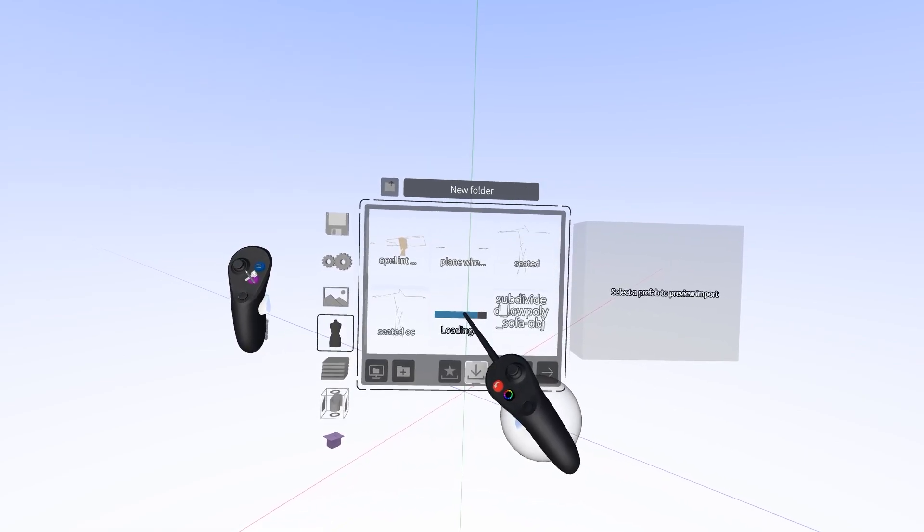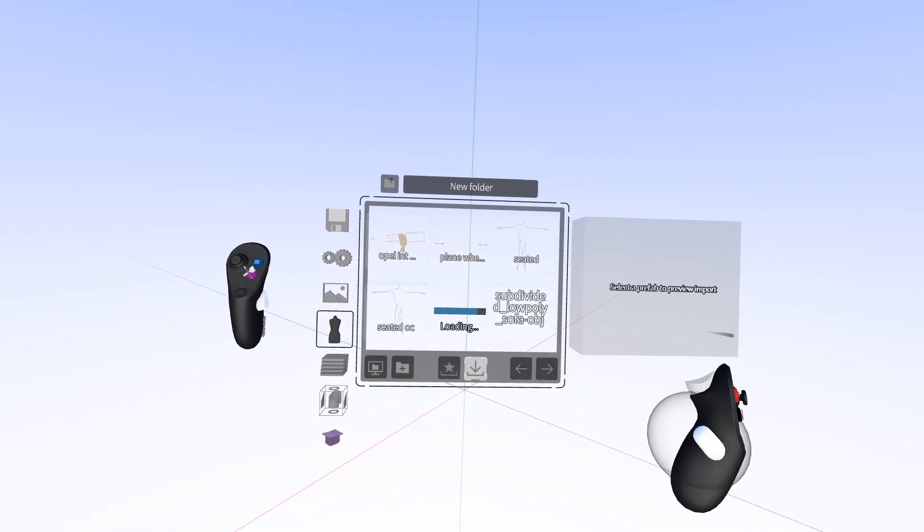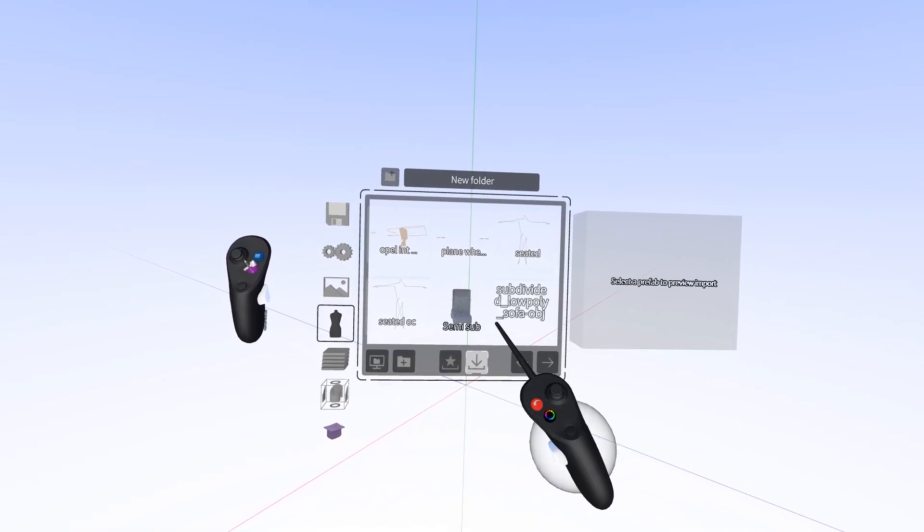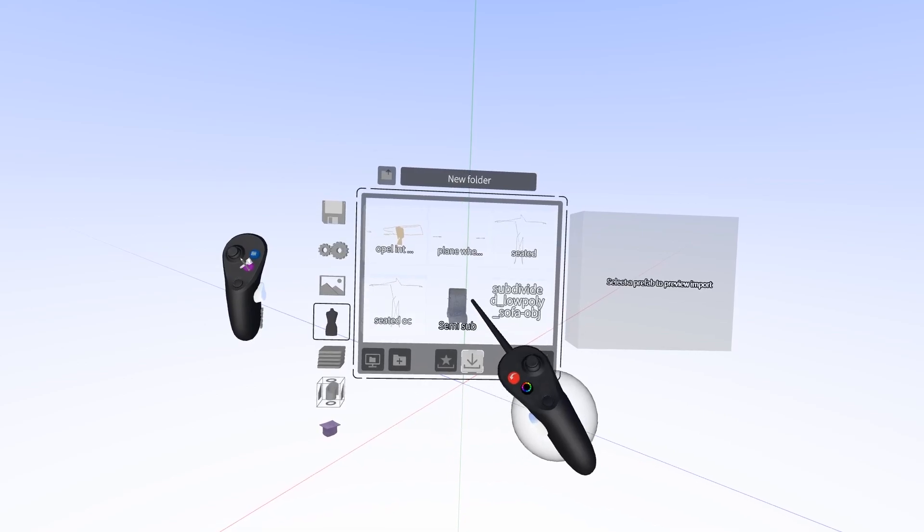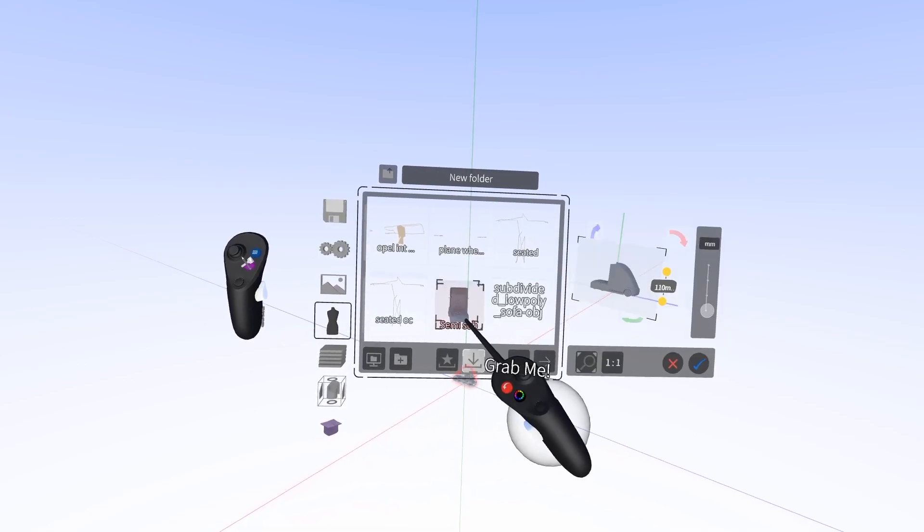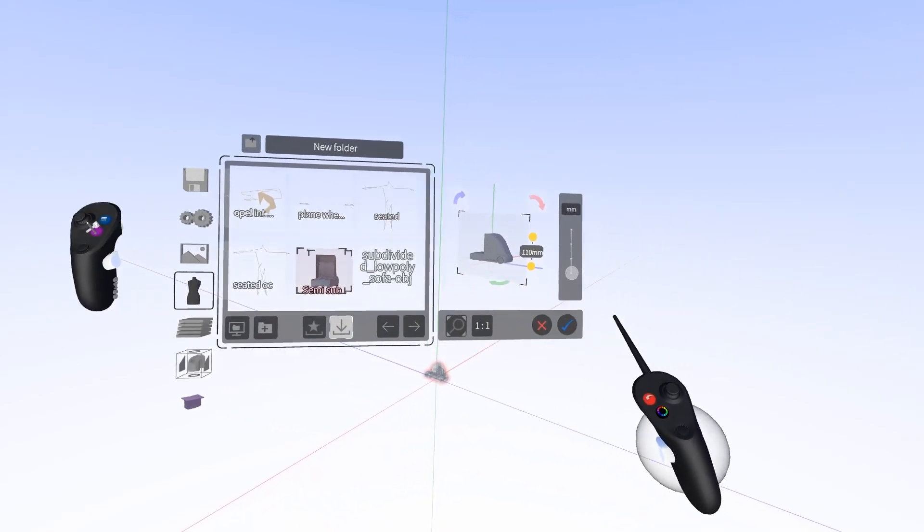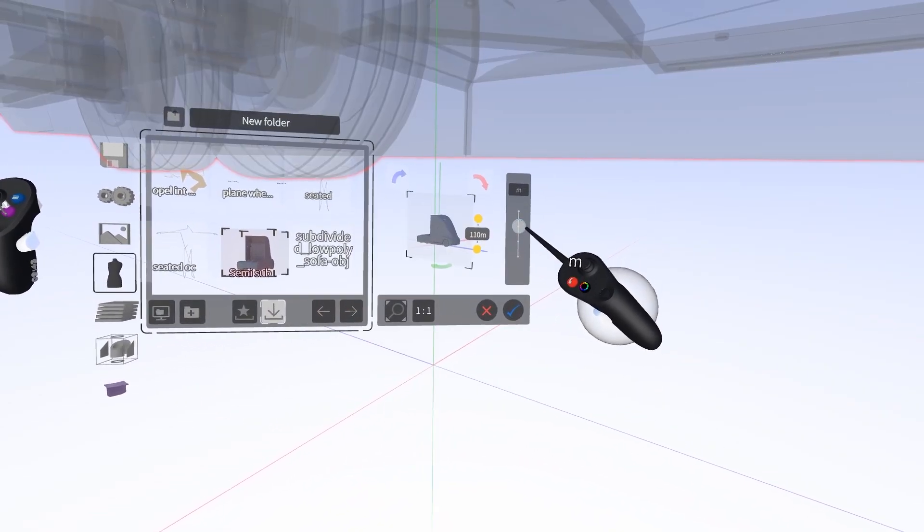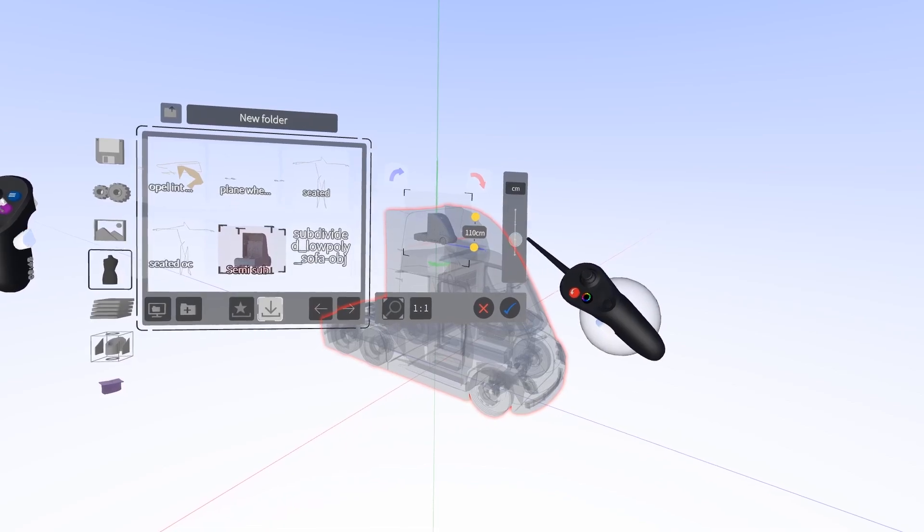Now we can toggle through the different pages until we find the model that we want. You can either grab the model and pull it out into the environment, or click it, choose the scale, and press the blue check mark to import it.